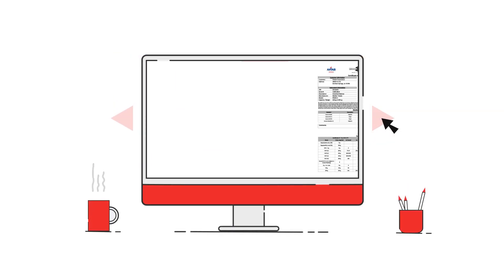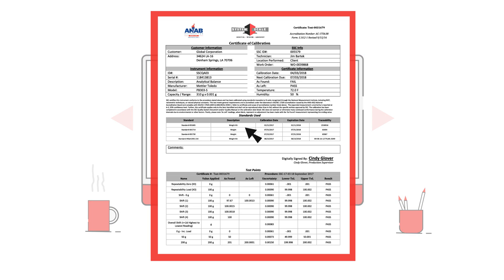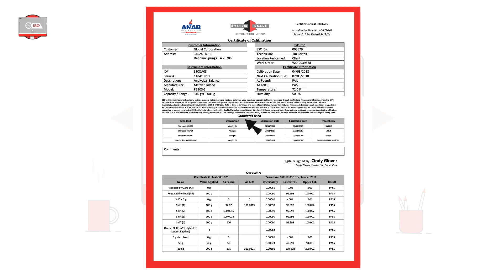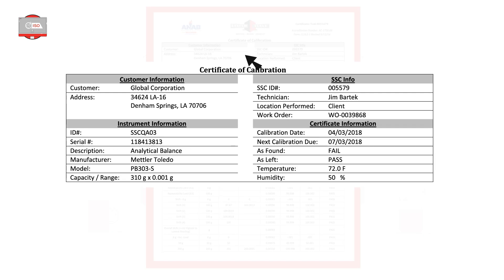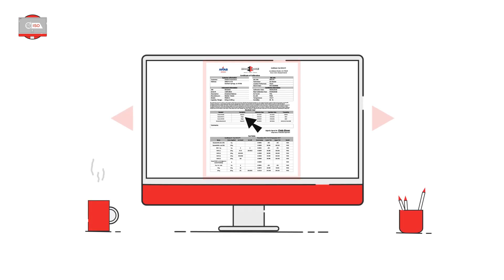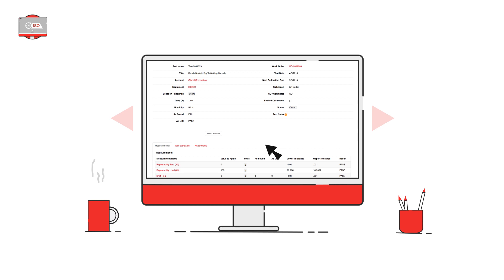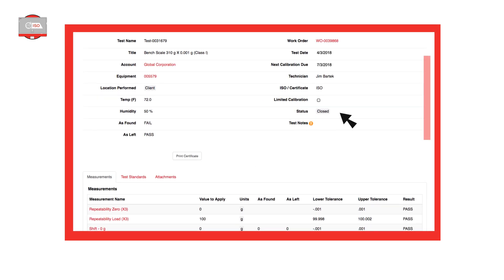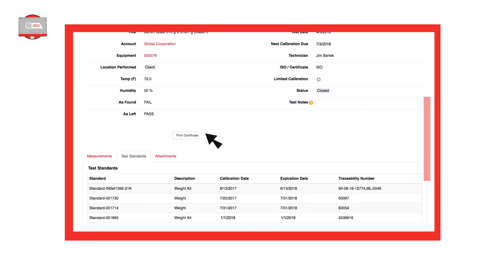View, bulk print, and download official test certificates whenever you need them. There is no need to keep your own paper copies anymore. See detailed information including the measurements and standards that were used on each test.